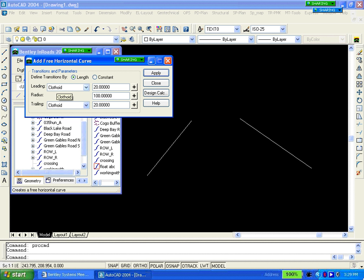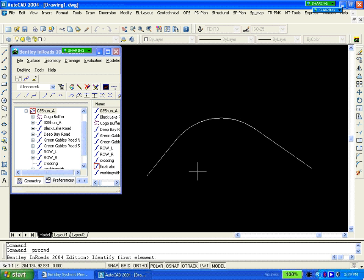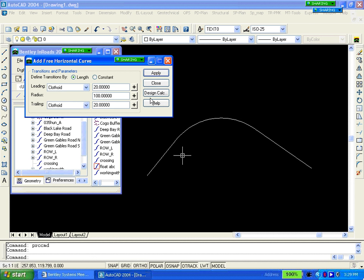When we hit apply, it says identify first element, then second element. You see accept or reject. When we accept it, we've just created an alignment using the fixed free float approach.